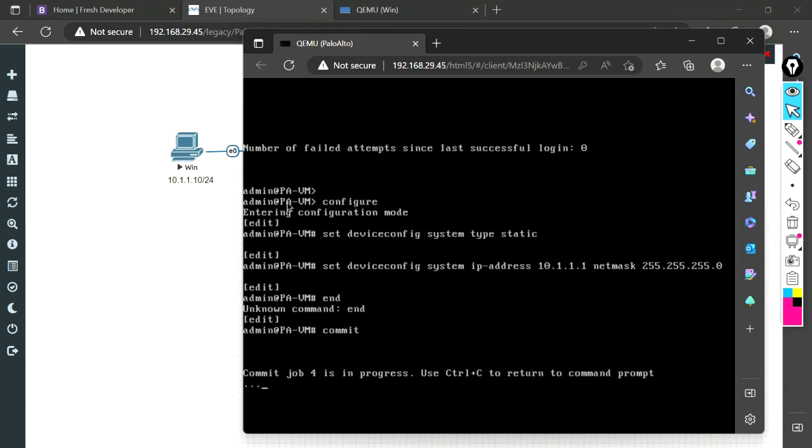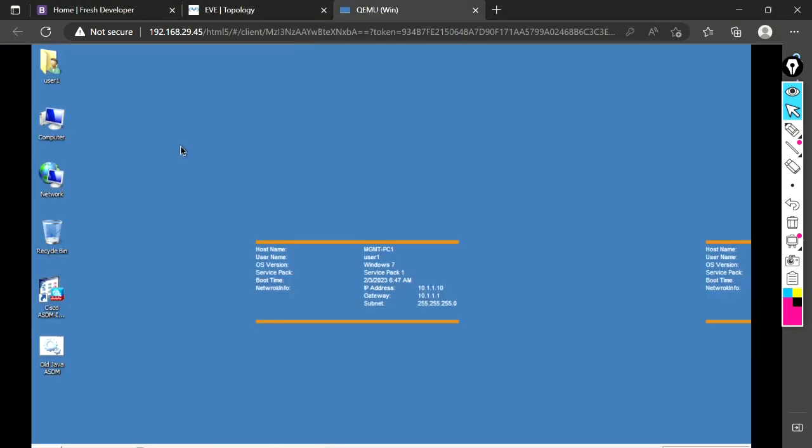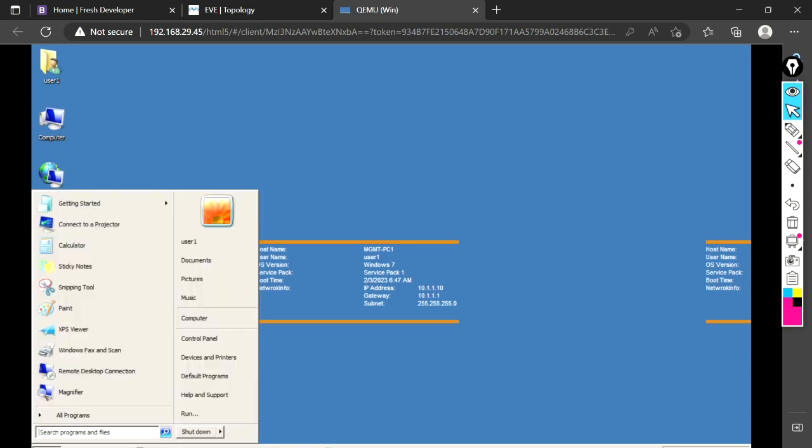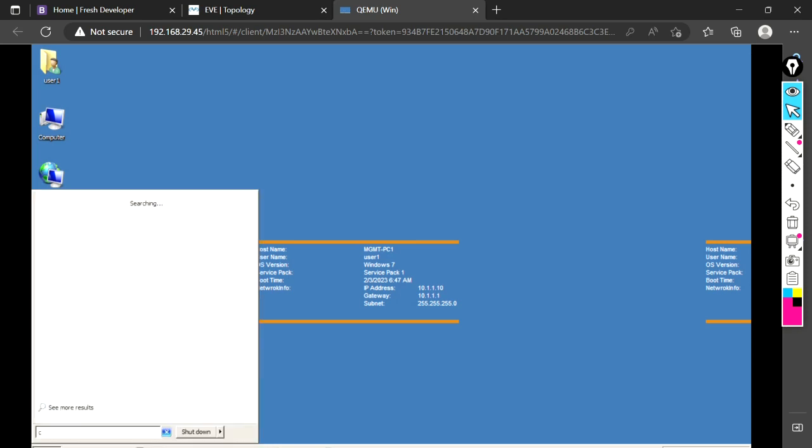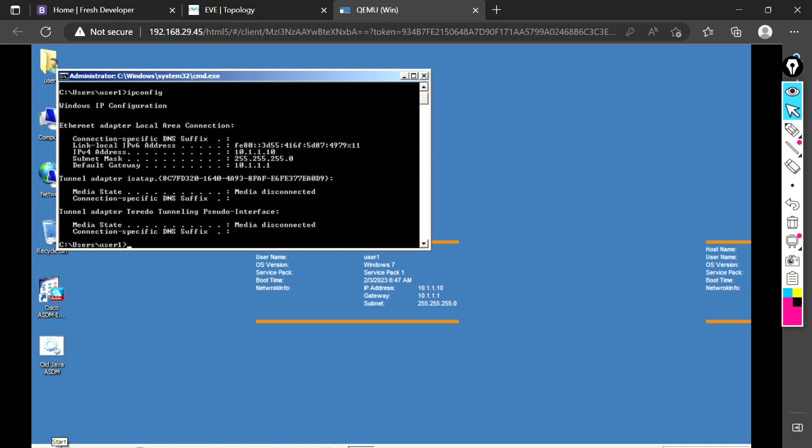Meanwhile, let me check our Windows machine. What is the IP address here? It seems like it is already there. Let me check again. Yeah, 10.1.1.10 IP address is already here, so we don't have to make any changes on the Windows machine.